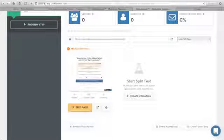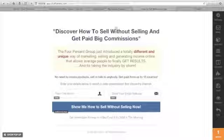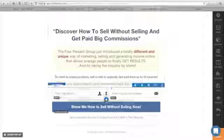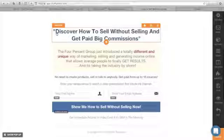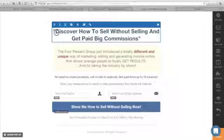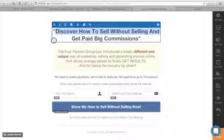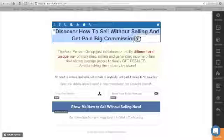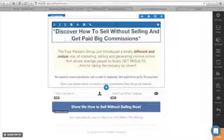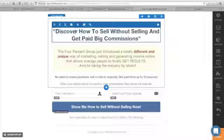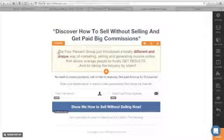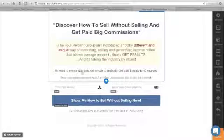Click Edit Page if you want to change any of this content. Just click on any element and you can change it. For example, 'Discover how to sell without selling and get paid big commissions' — click here and you can change this. You can also remove the line if you want, and make any other revisions here.